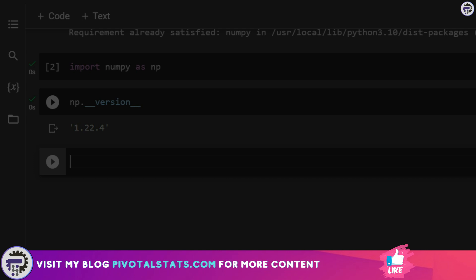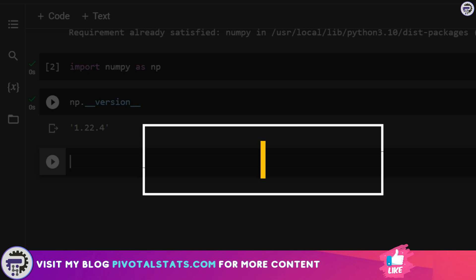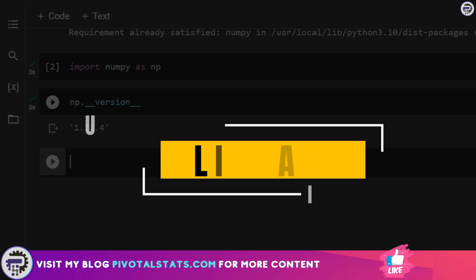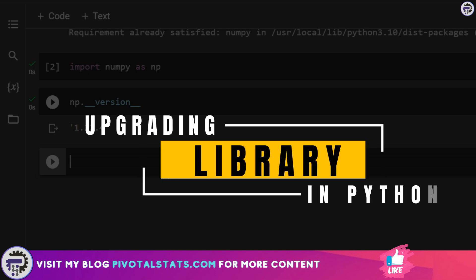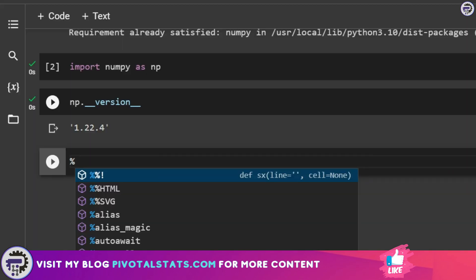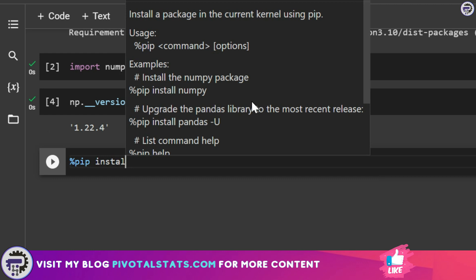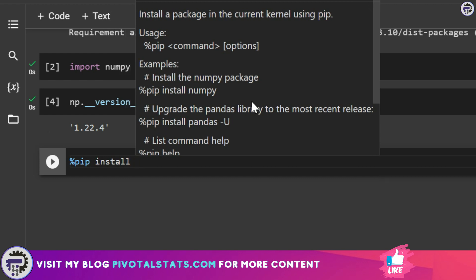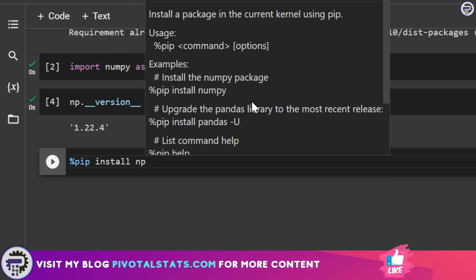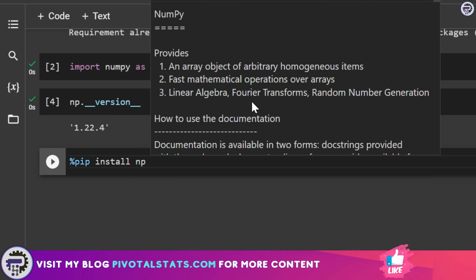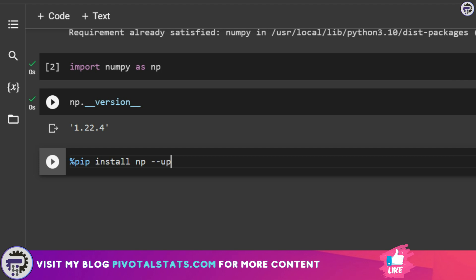If you want to upgrade this version to a newer version, the code for doing that is, in case of Google Colab, you write percentage pip install np space dash dash upgrade and then execute. Since the version that I have right now is already upgraded, I would not be running this.